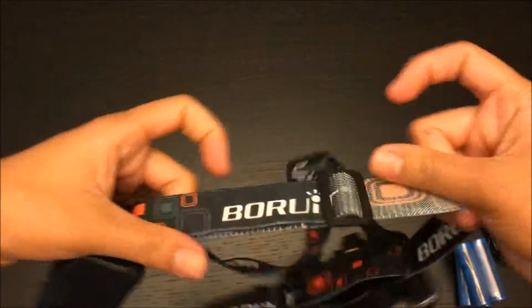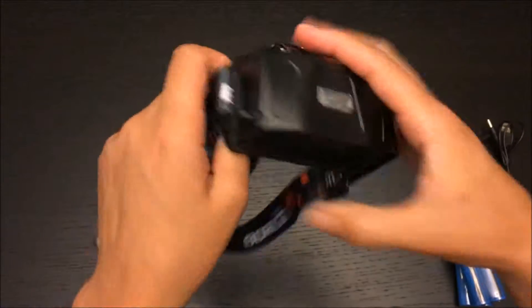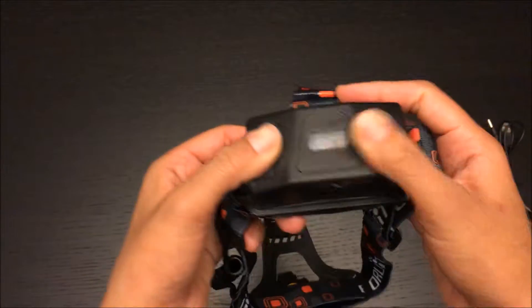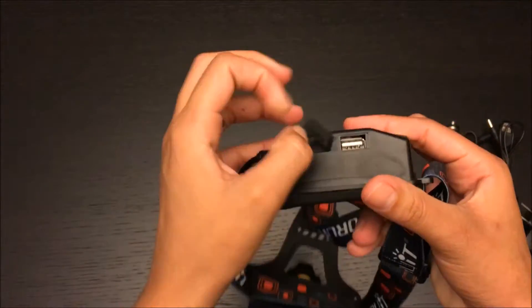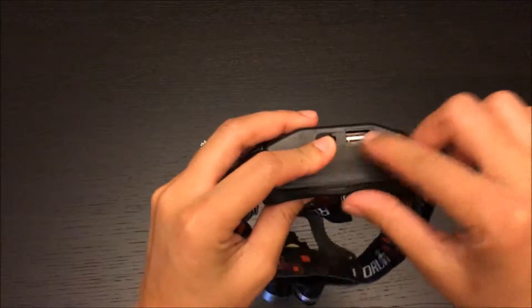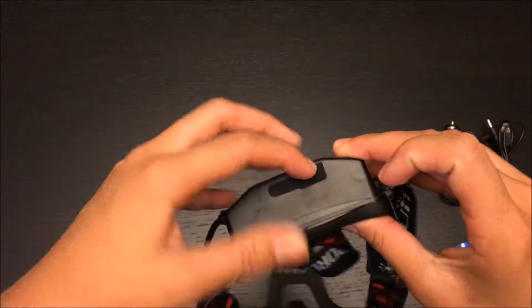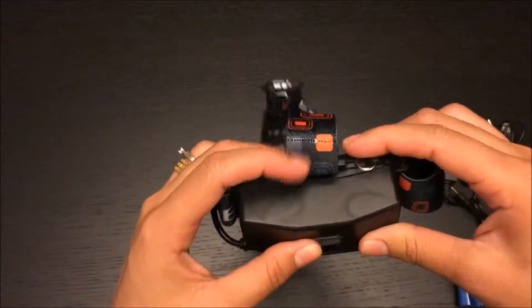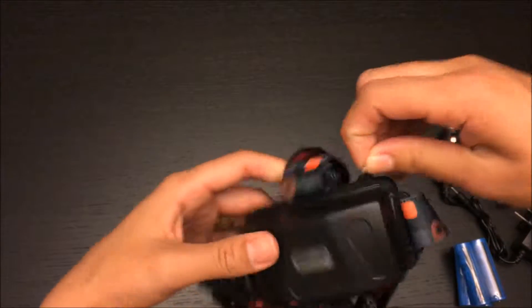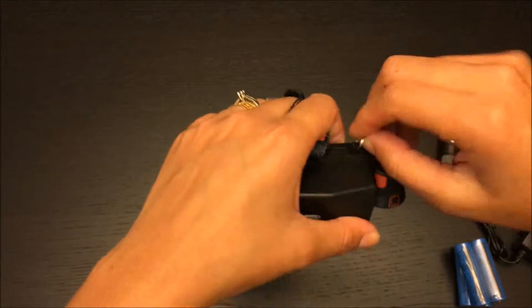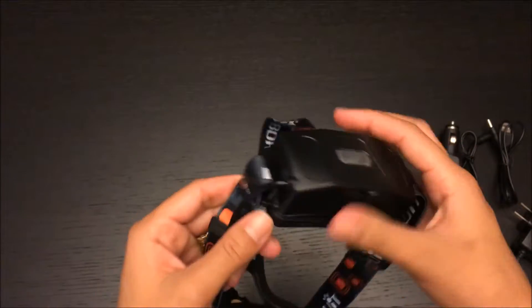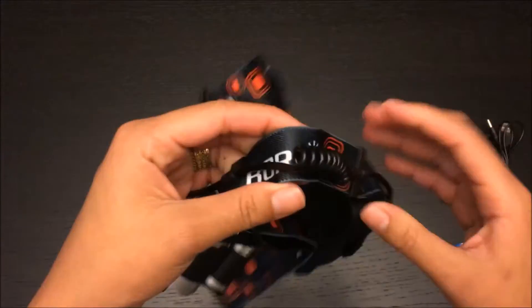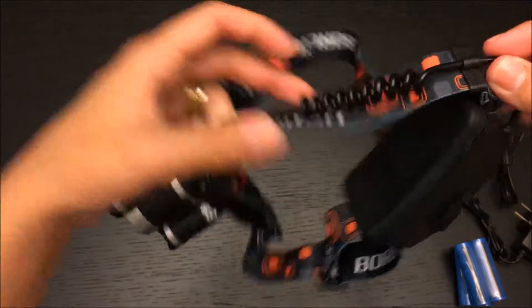On the back we have the USB cable connection. This is like a keychain right here where the cable goes to the lamp, and this is where the batteries go.